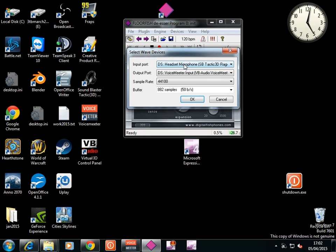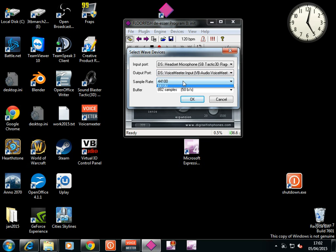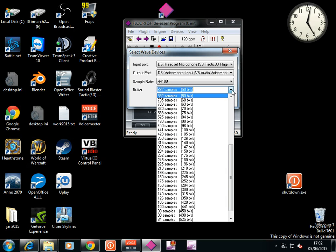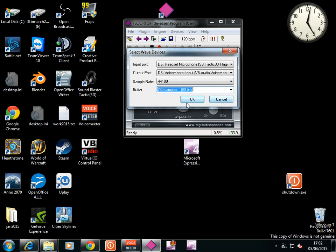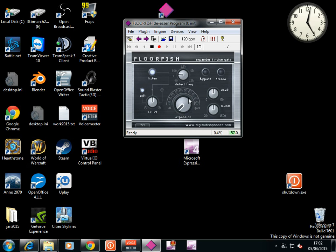So, WAV. I'm going to take the input port, headset microphone, output port, voice meter input. It's 44100 I only get. And I'm going for 882 samples, 50 bits per second. But you can experiment. I don't like doing this because it can crash it. But if I go down one. OK.